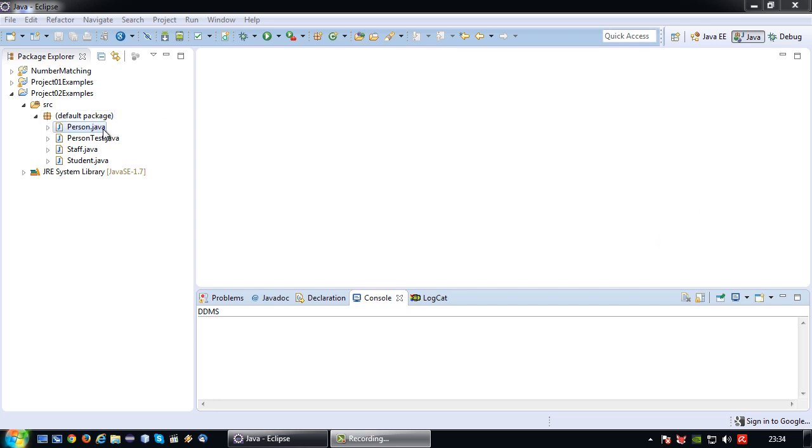So for that I'm going to continue with the example that I started in my previous video in which I have a person class as a superclass and a staff and a student class that inherit from this person class.